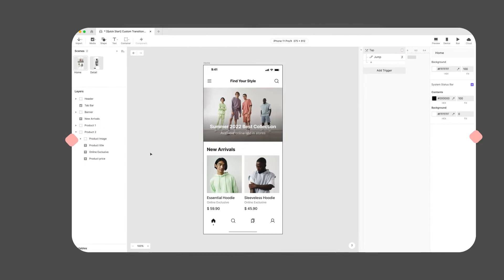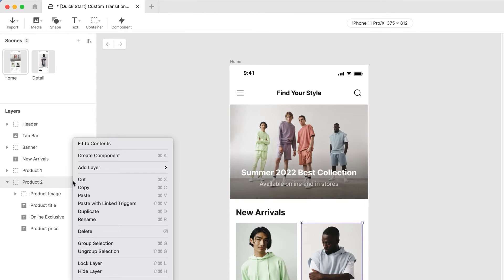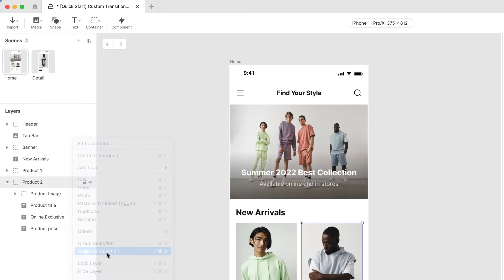Let's ungroup the Product 2 group in the home scene. Select, right-click, and choose Ungroup Selection.